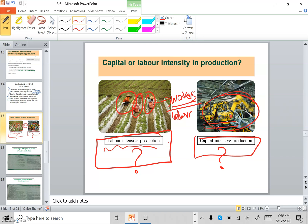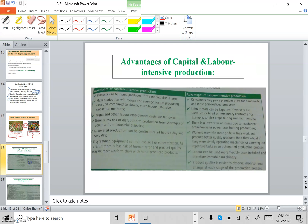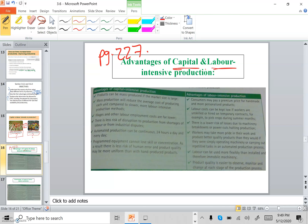Now we will talk about the second objective: describing the advantages and disadvantages of each. This table is on your book page 227. We will start with the advantages of both capital and labor-intensive production. The first advantage of capital-intensive production is that products can be mass-produced — large firms do massive production, producing in great quantities.